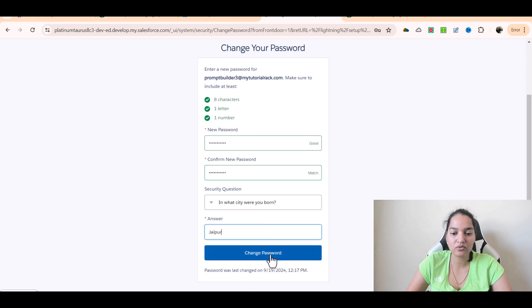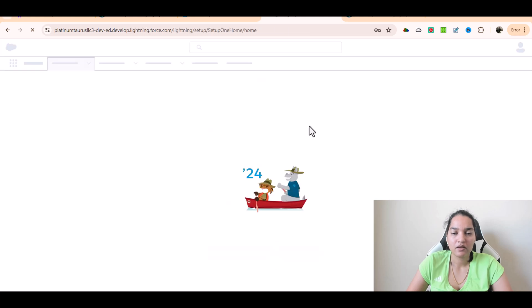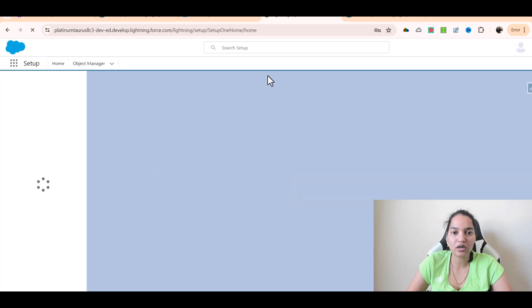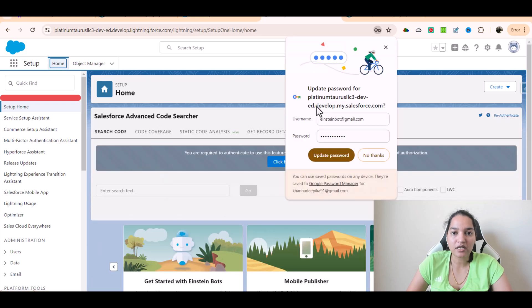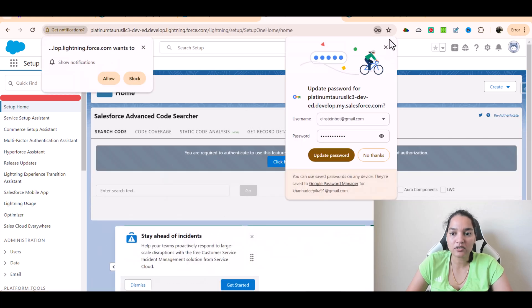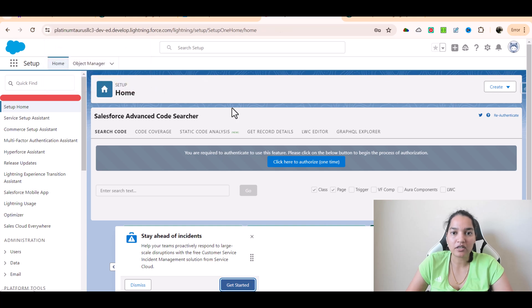And change password. So now you can see here your account is fully set up and from the next tutorial we will start working on it. I'm gonna go ahead and close this and we are ready to rock and roll. So thank you very much, I'm going to see you in the next video.